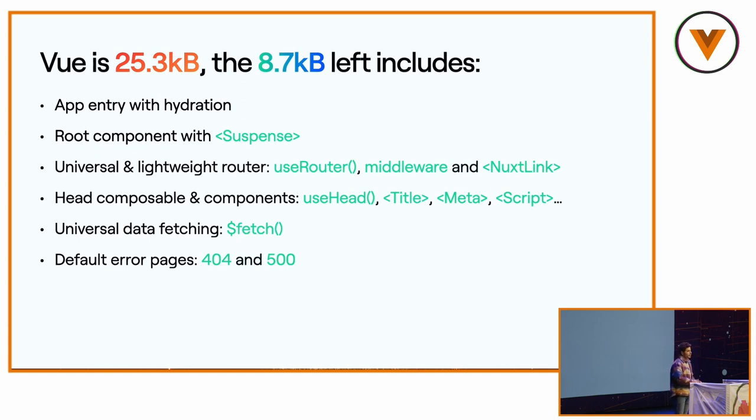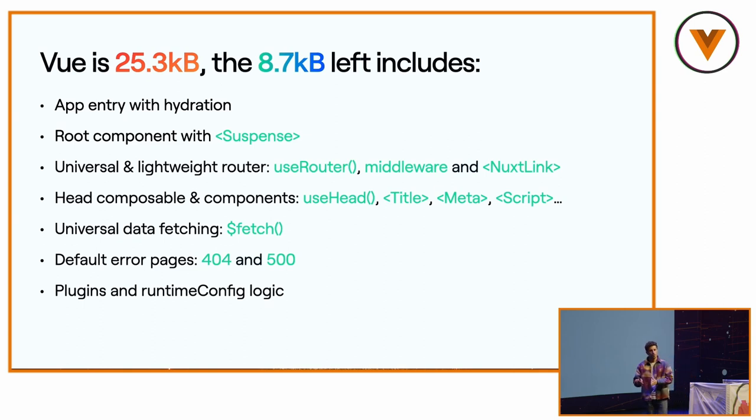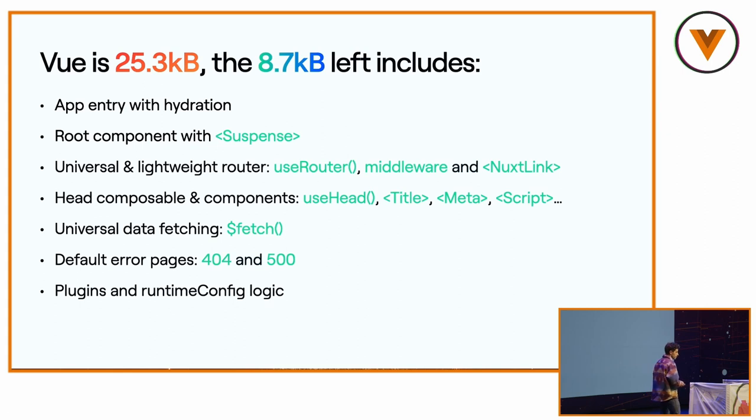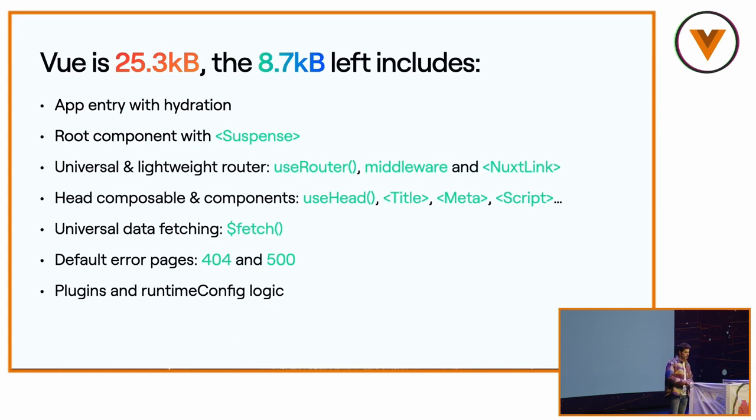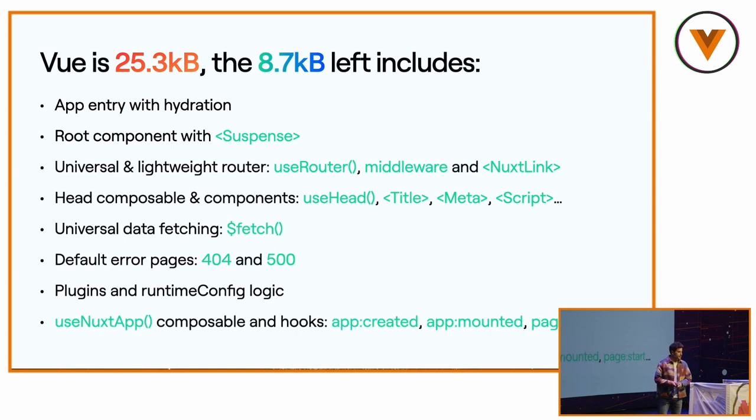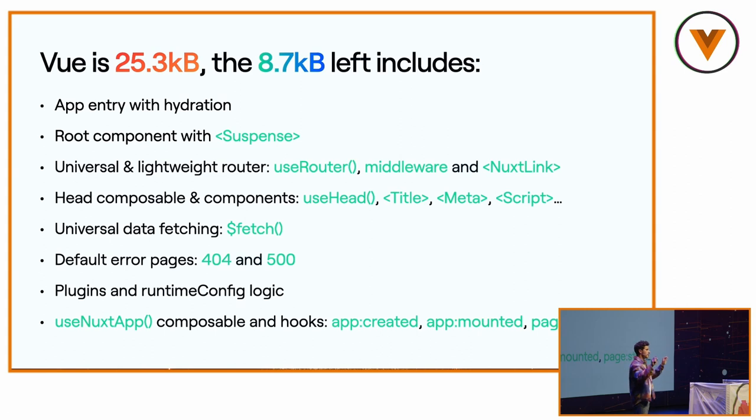We have also error page by default, 404 and 500. We have this plugin system and the runtime config, which allow you to change the behavior of your Nuxt application in production without rebuilding your application, thanks to the environment variables. So you can have two different websites only by changing the environment variables. And lastly, we have the use Nuxt app composable and the hooks. For instance, we can have the page start and page finish hook. You can create a plugin, use them, and create a loading bar between pages.